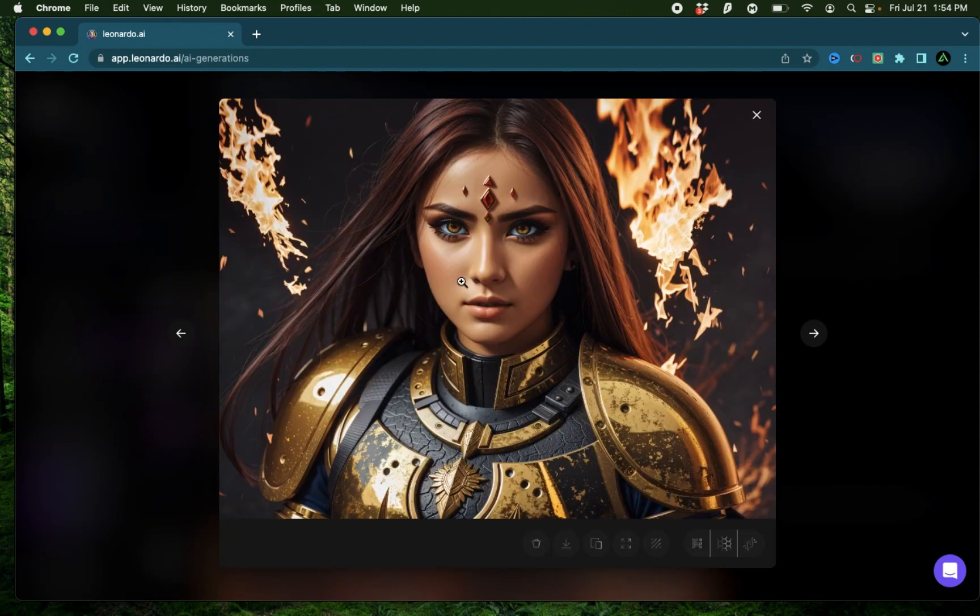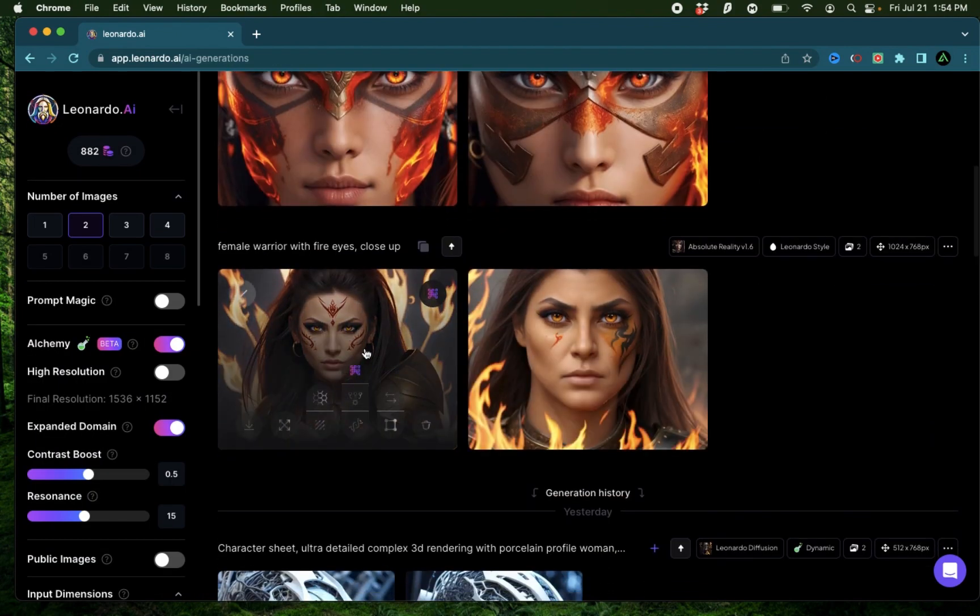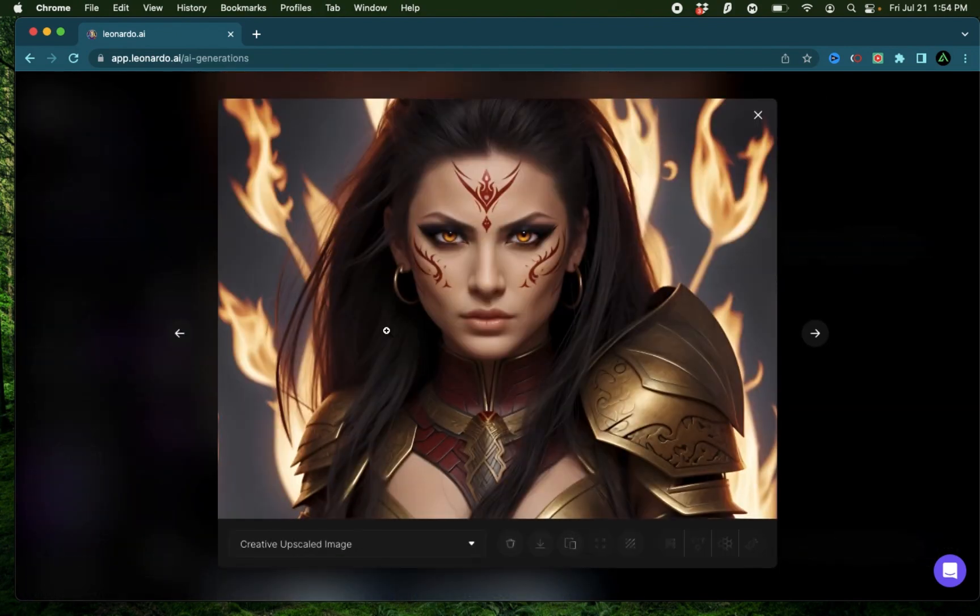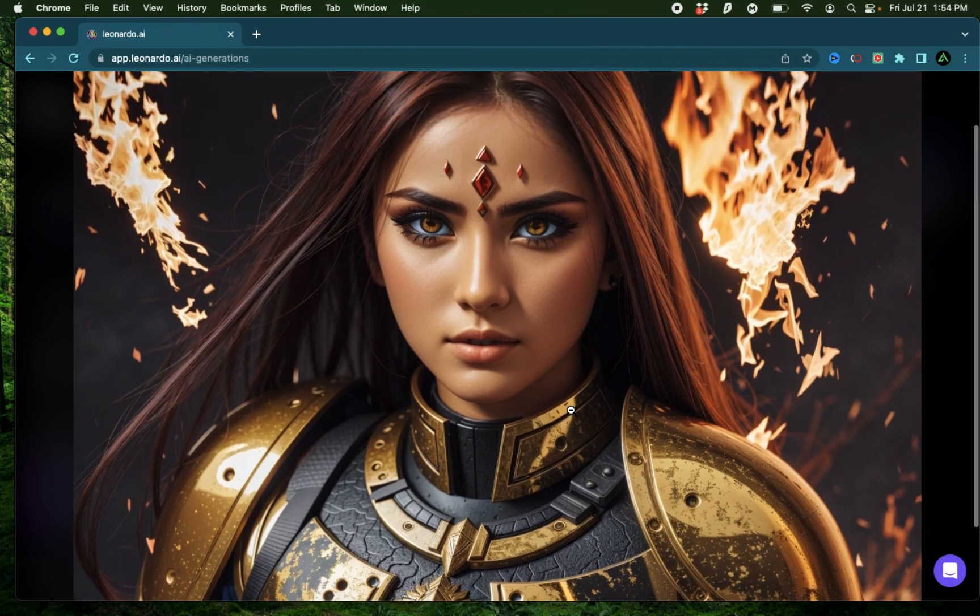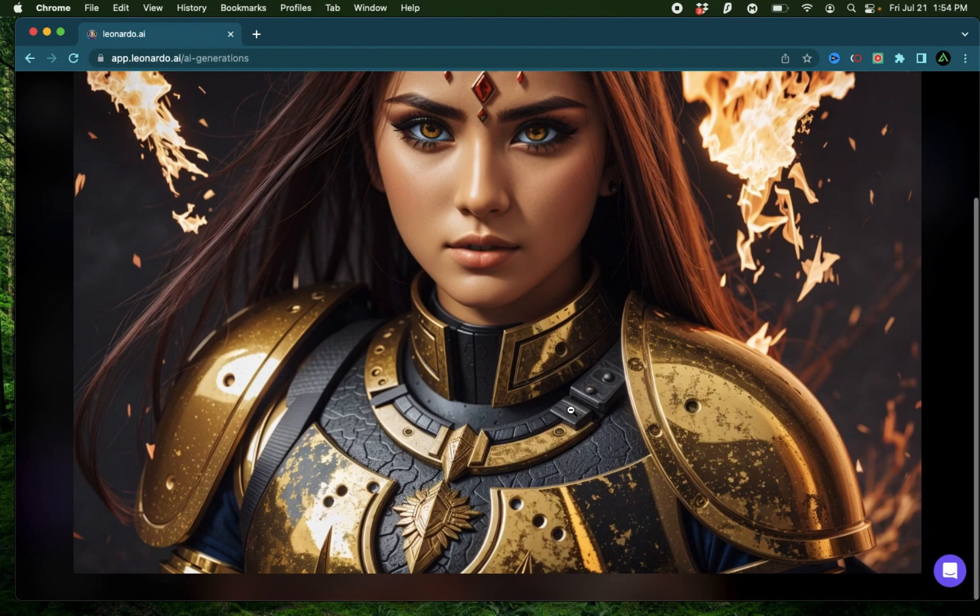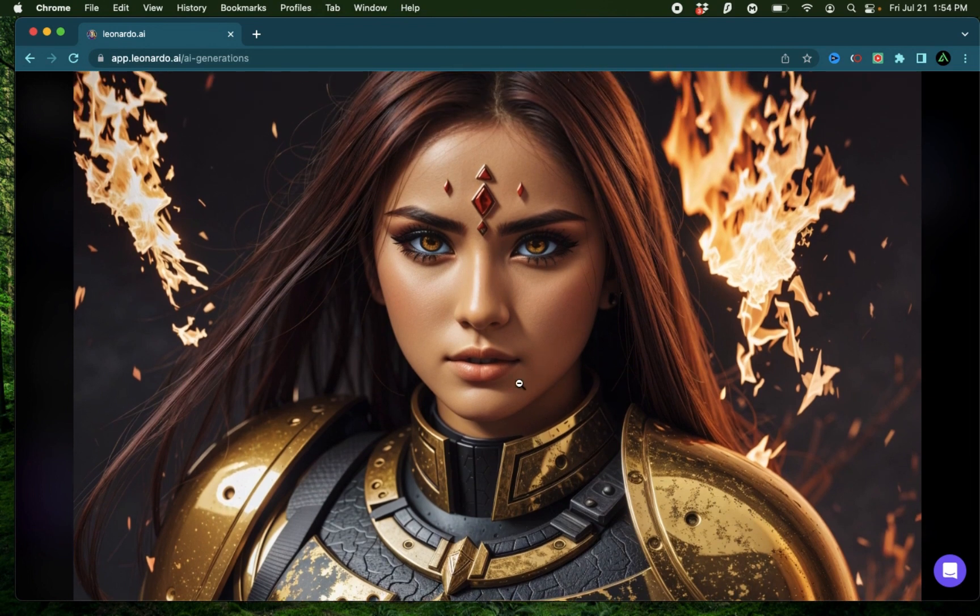The images keep getting progressively better and better. If you compare this image to this first generation right there, you can see the difference. Especially the details on her armor are significantly better.